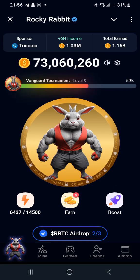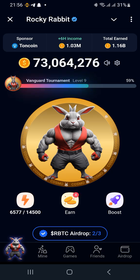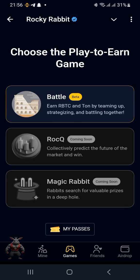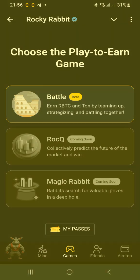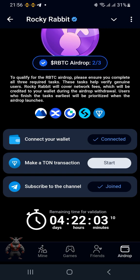Hi guys, I hope you have done your TON transaction — if not, let's do this ASAP. If you come to Rocky Rabbit and look at the interface, we have the tapping space, we have the mine, we have the games — which were introduced around two days ago and I covered in a step-by-step tutorial. We also have Friends and we have the Airdrop section.